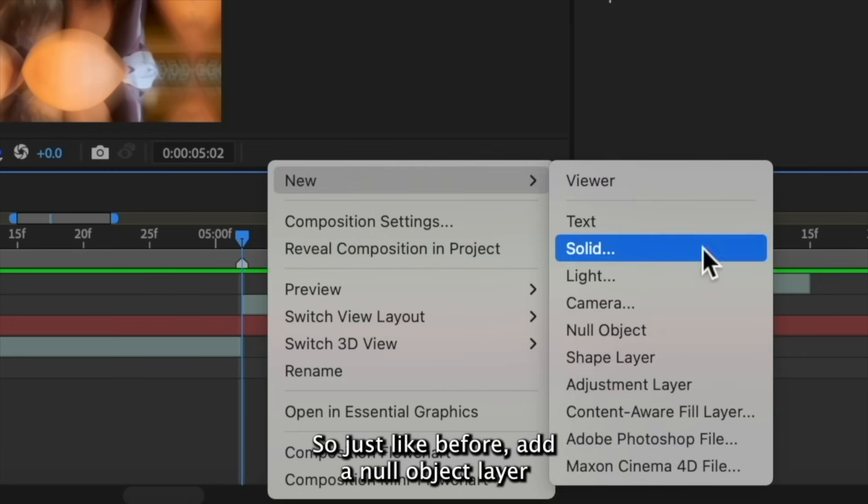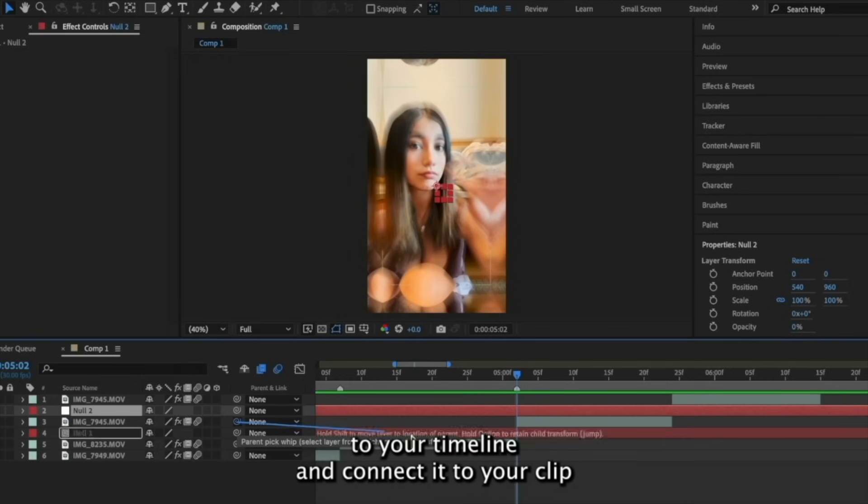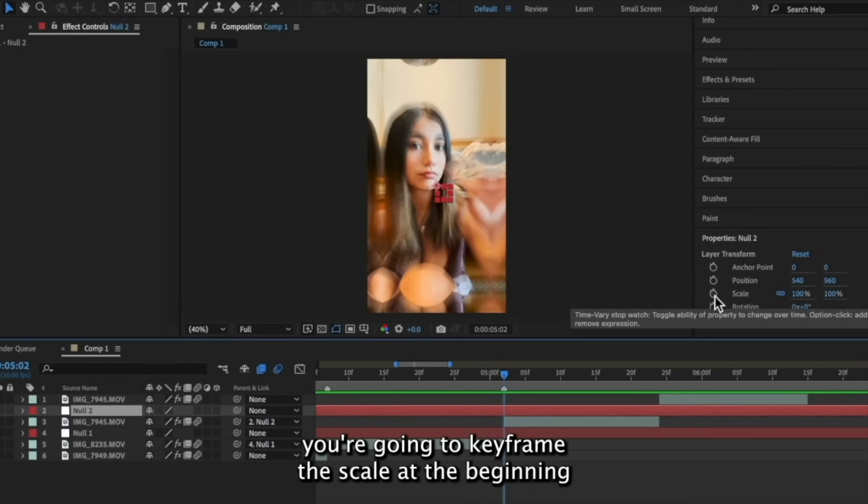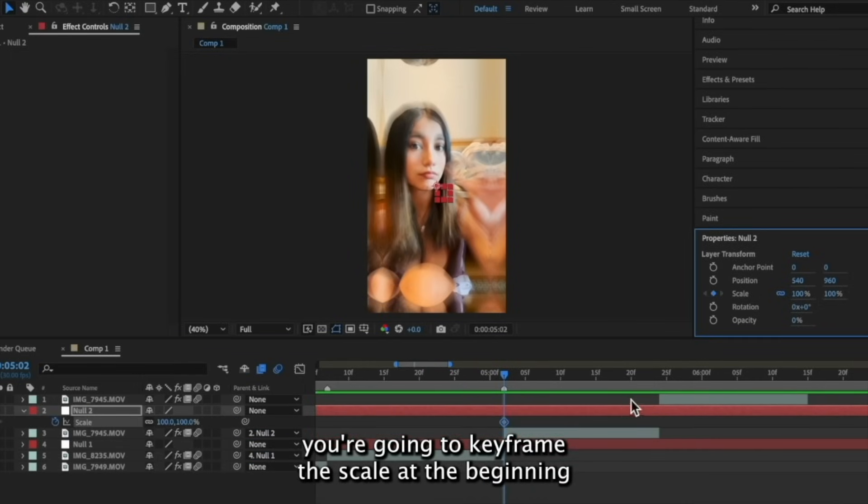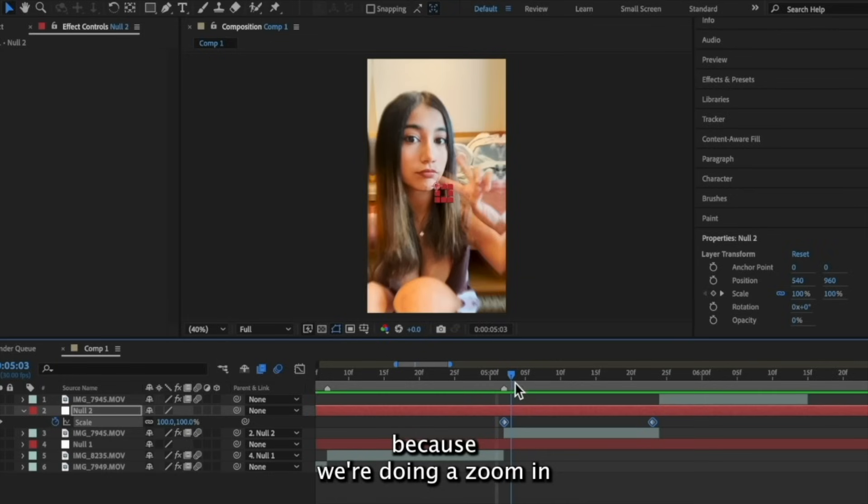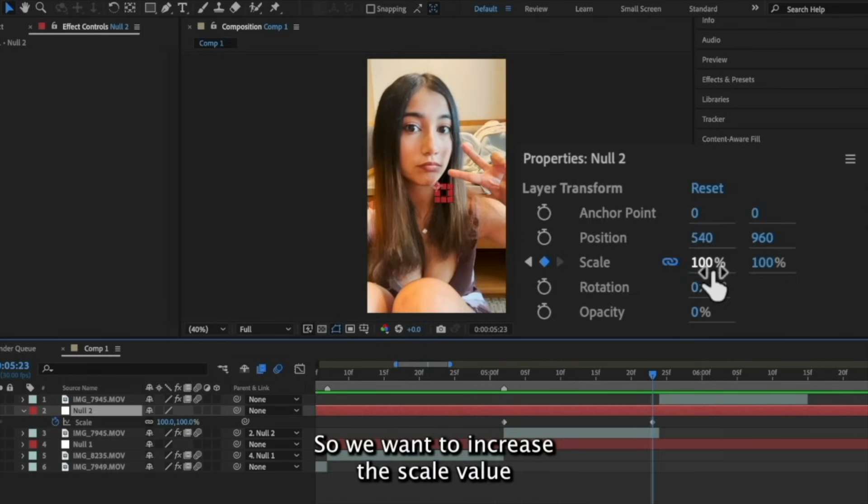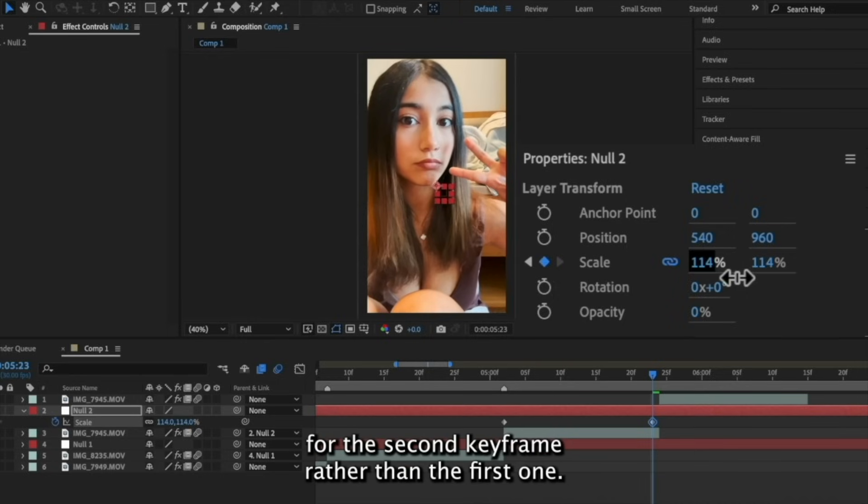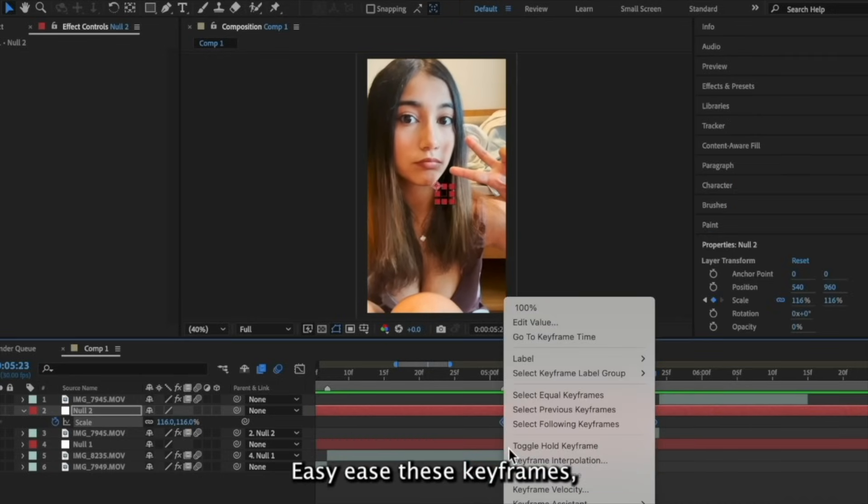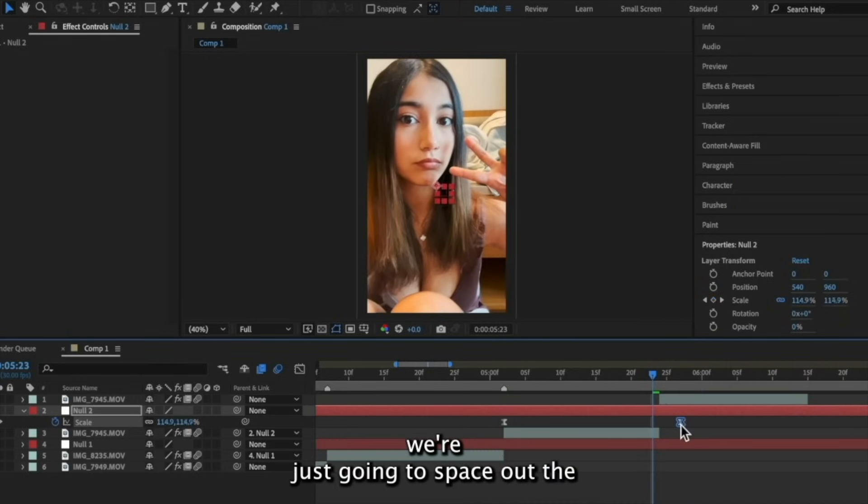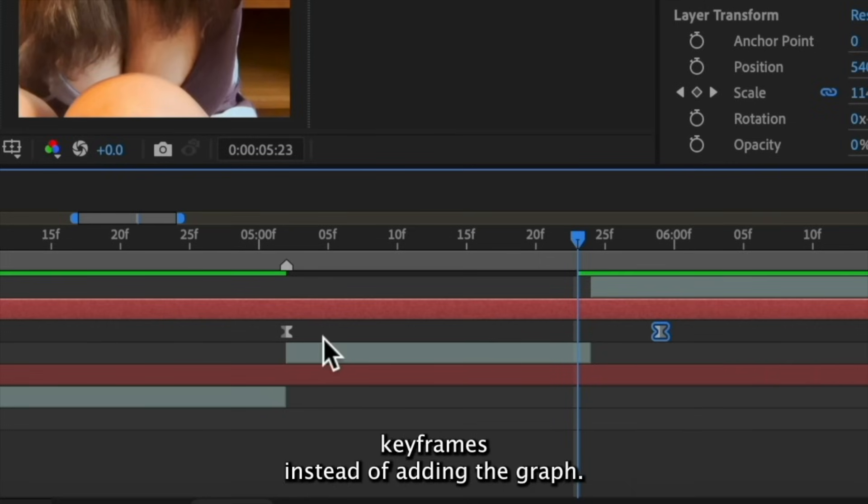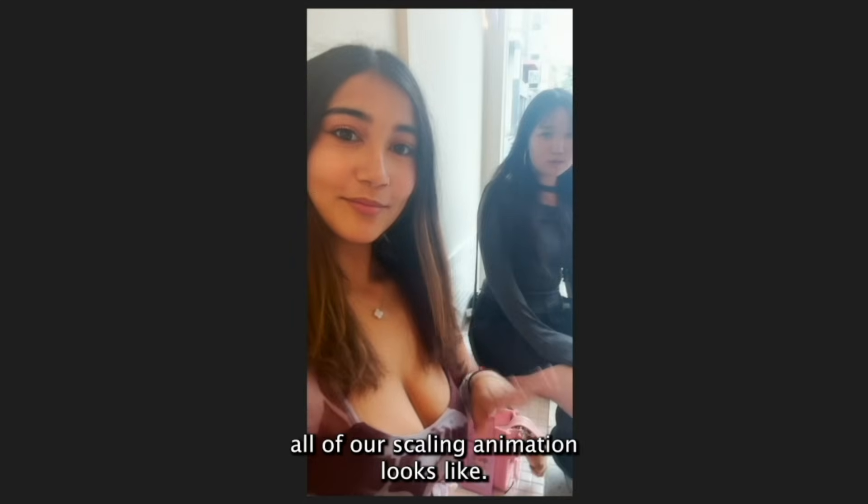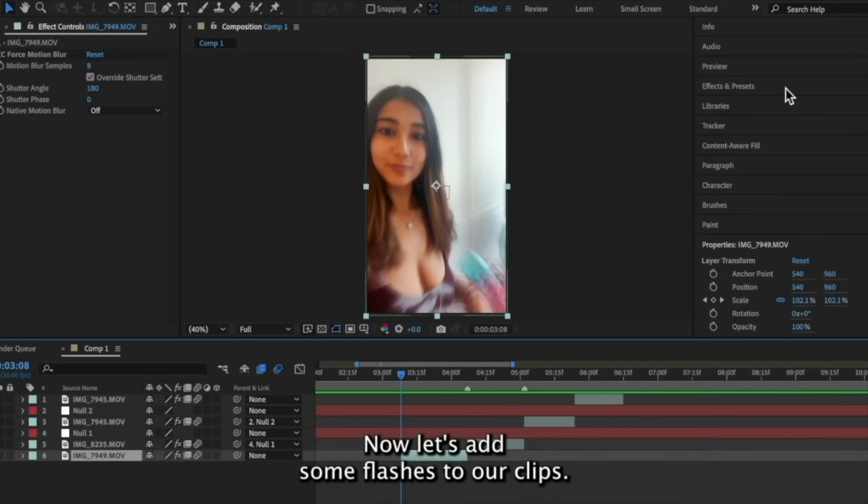So just like before, add a null object layer to your timeline and connect it to your clip. Using the properties panel for the null object, you're going to keyframe the scale at the beginning and the end of the clip. Because we're doing a zoom in, we want the clip to continue to move forward. So we want to increase the scale value for the second keyframe rather than the first one. Easy ease these keyframes. And since this is the slow pan, we're just going to space out the keyframes instead of adding a graph. So now this is what all of our scaling animation looks like.